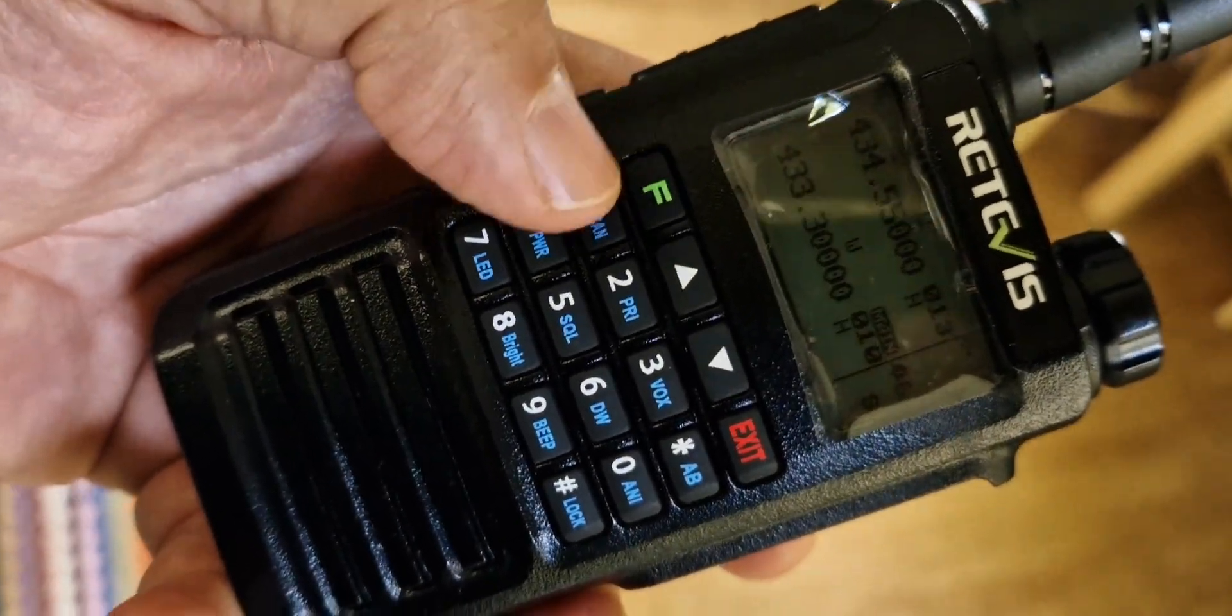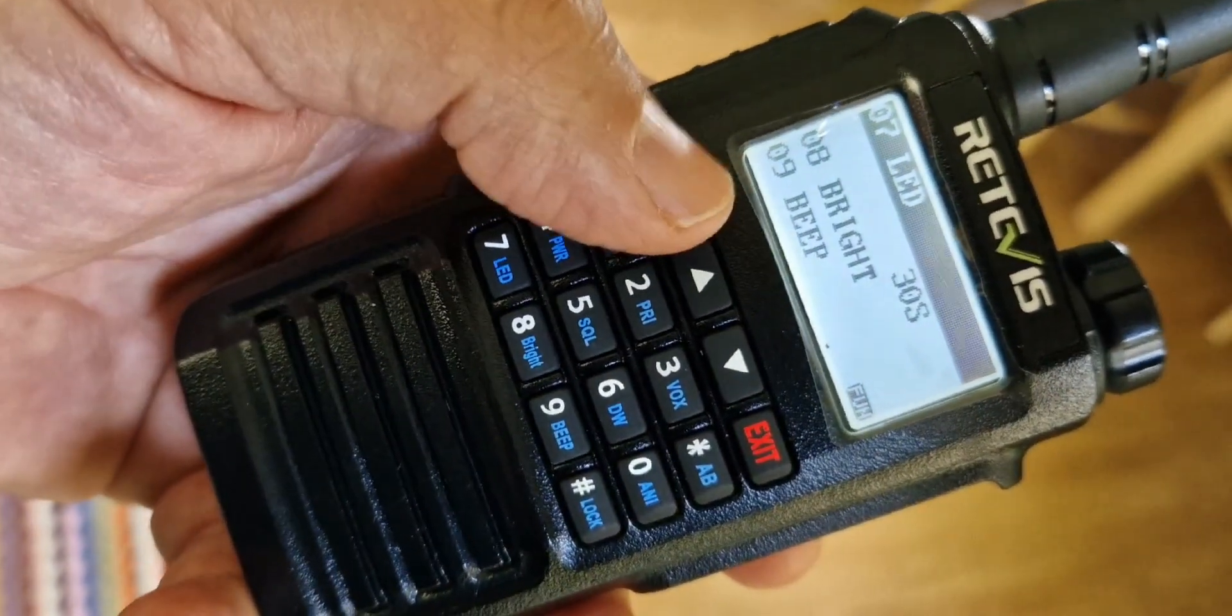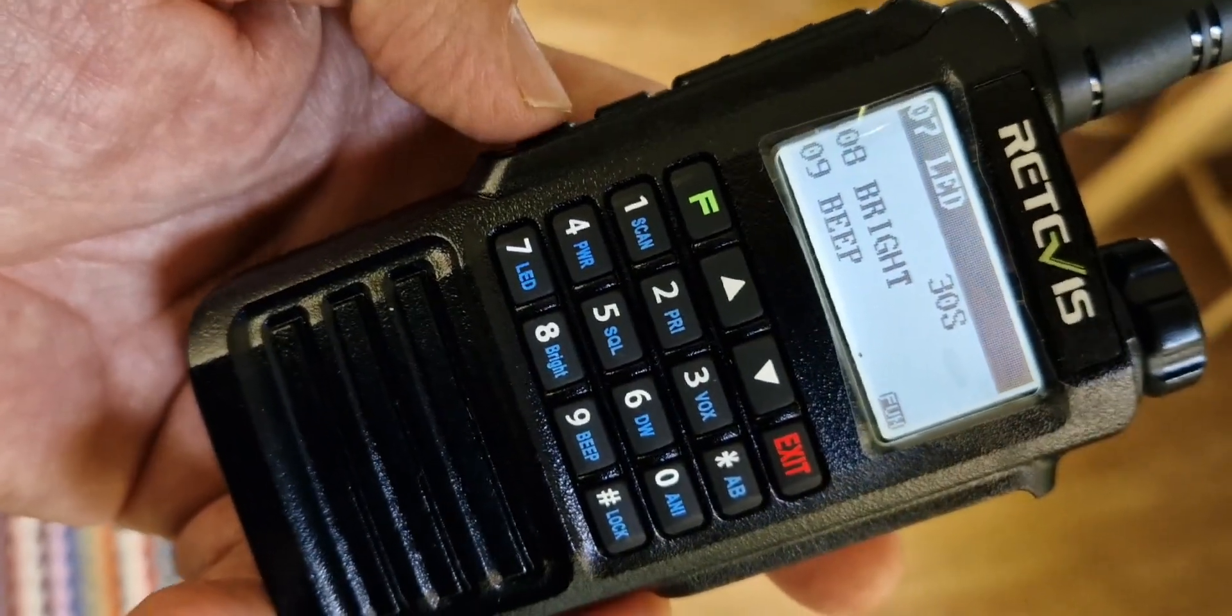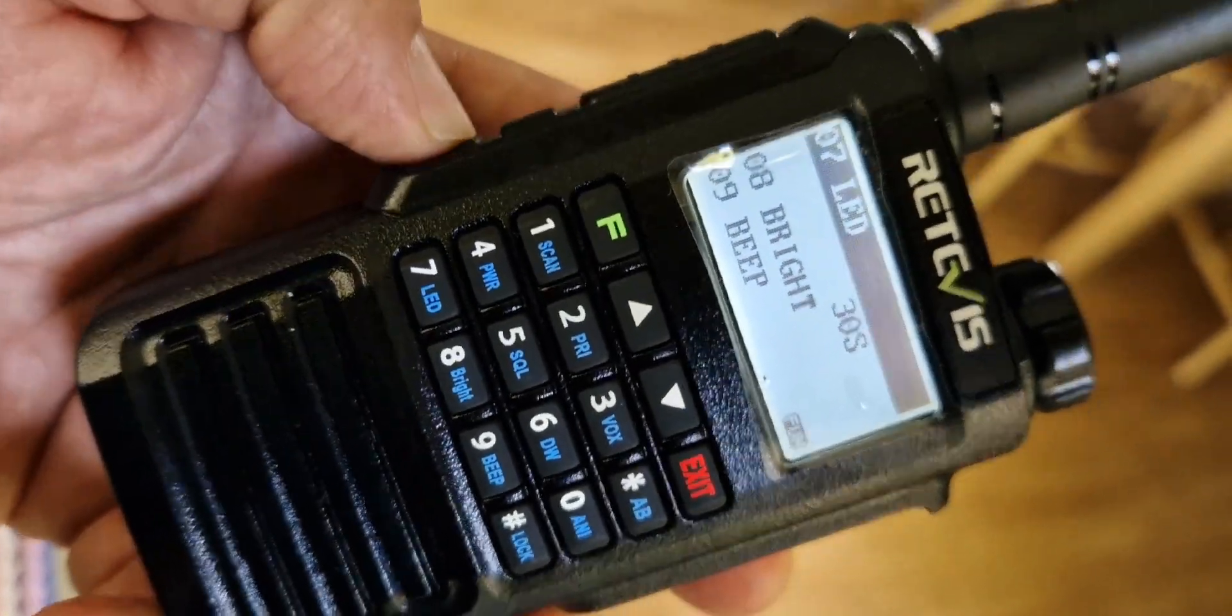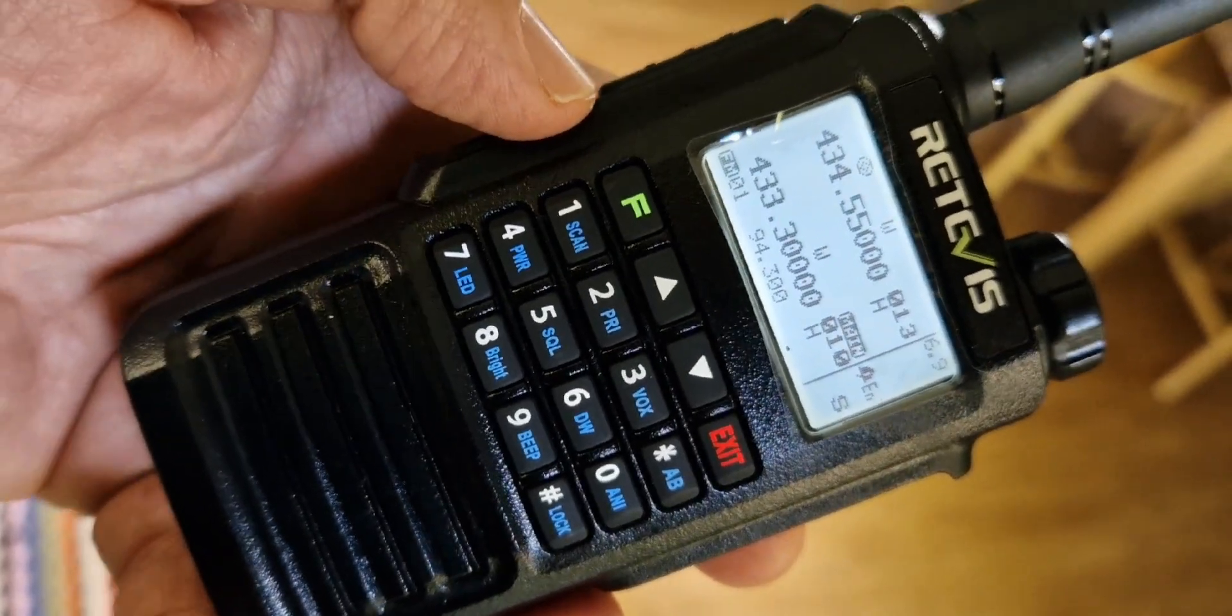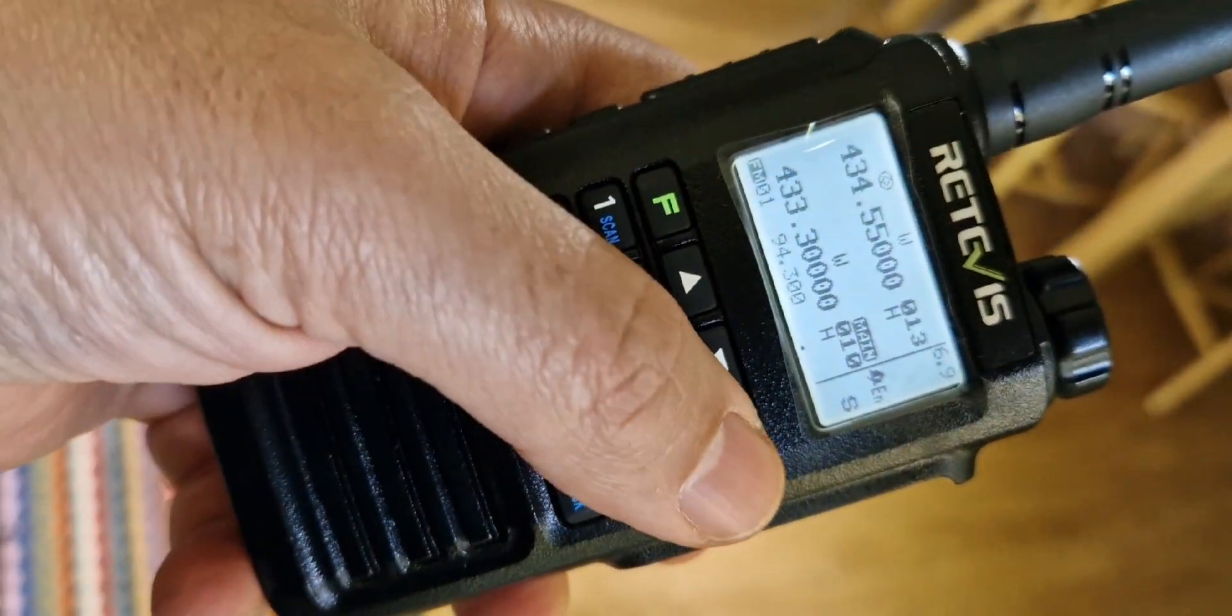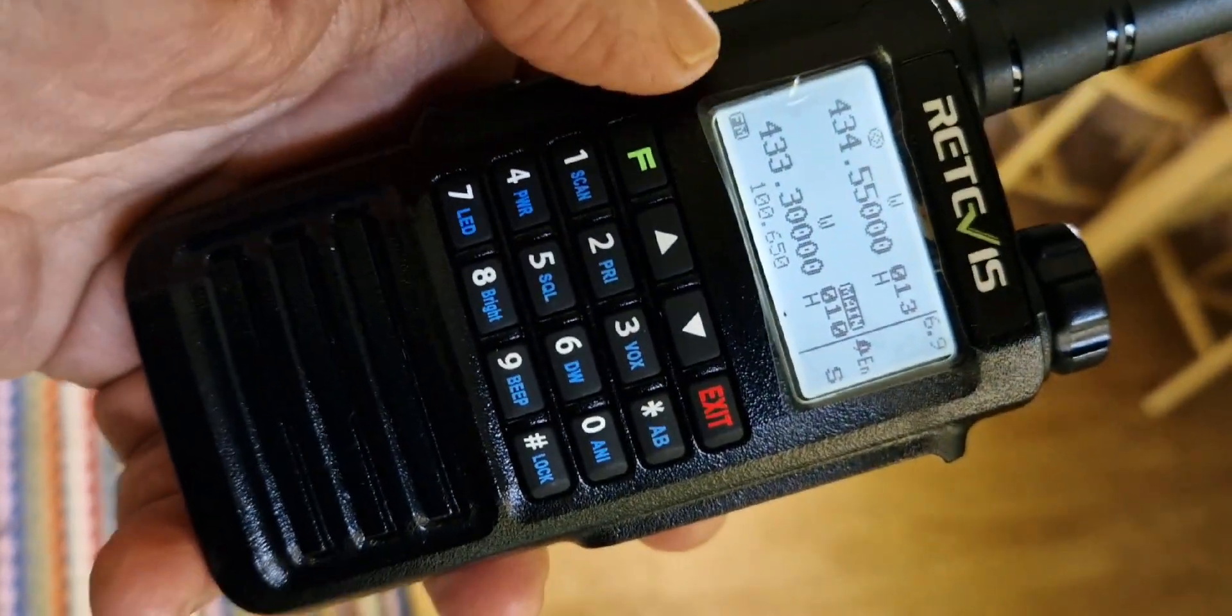You just press F, the green button, then the bottom, they call it the PF2 button. You can hear the radios come on. Now I'm in memory mode. So if you go VFO, you can hold it down.